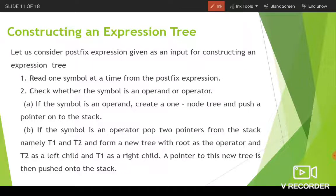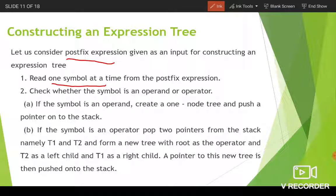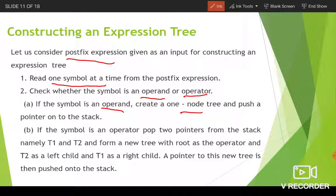If we have a postfix expression given as input, how will you construct an expression tree from it? We have to read one symbol at a time from the postfix expression, then check whether that symbol is an operand or operator. If the symbol is an operand, you have to create a one-node tree and a pointer to that tree is pushed onto the stack.